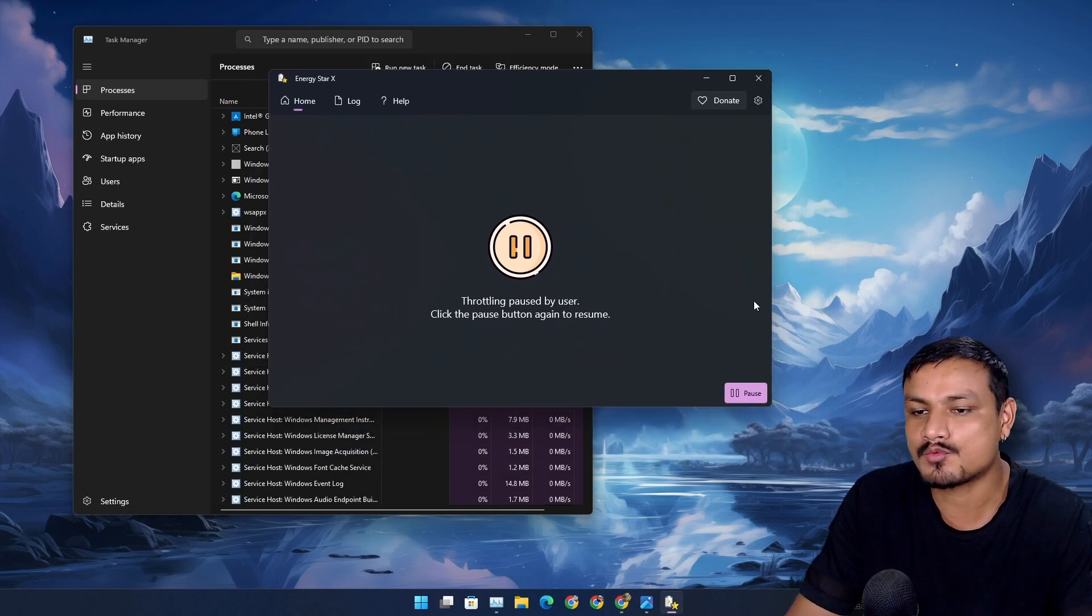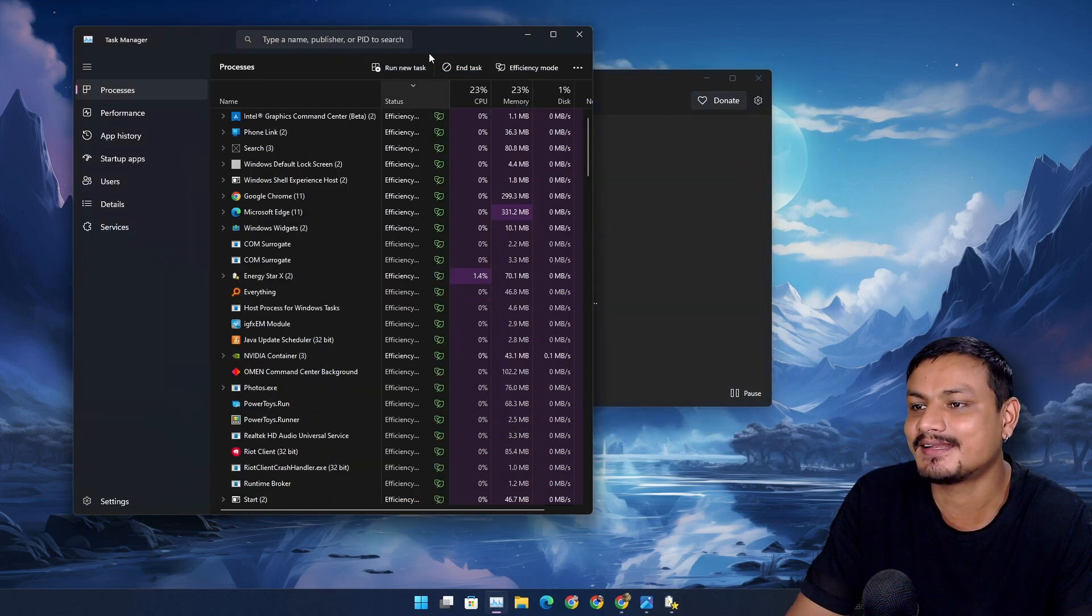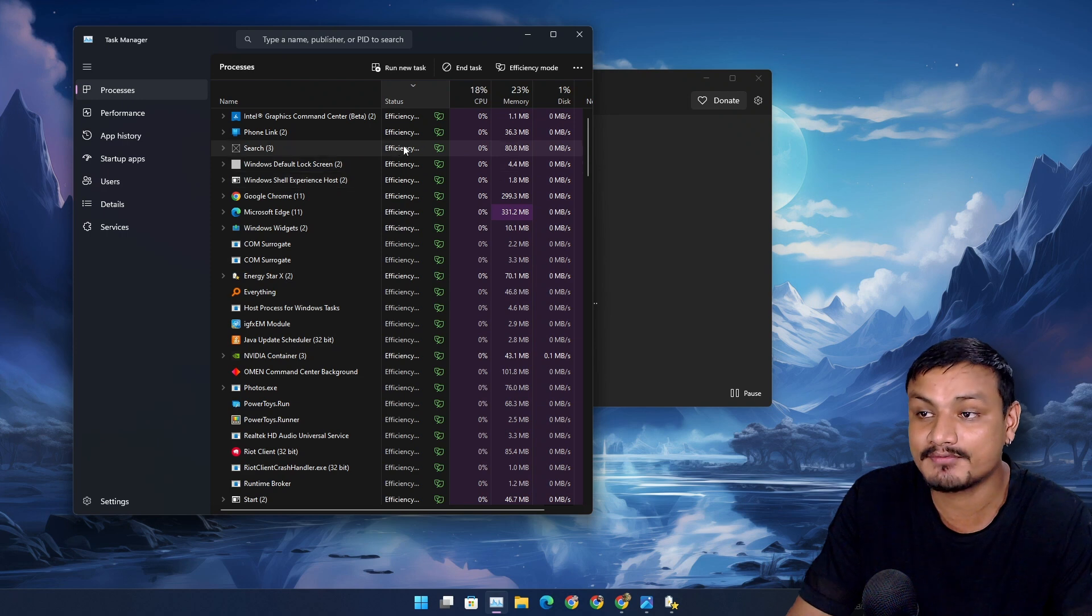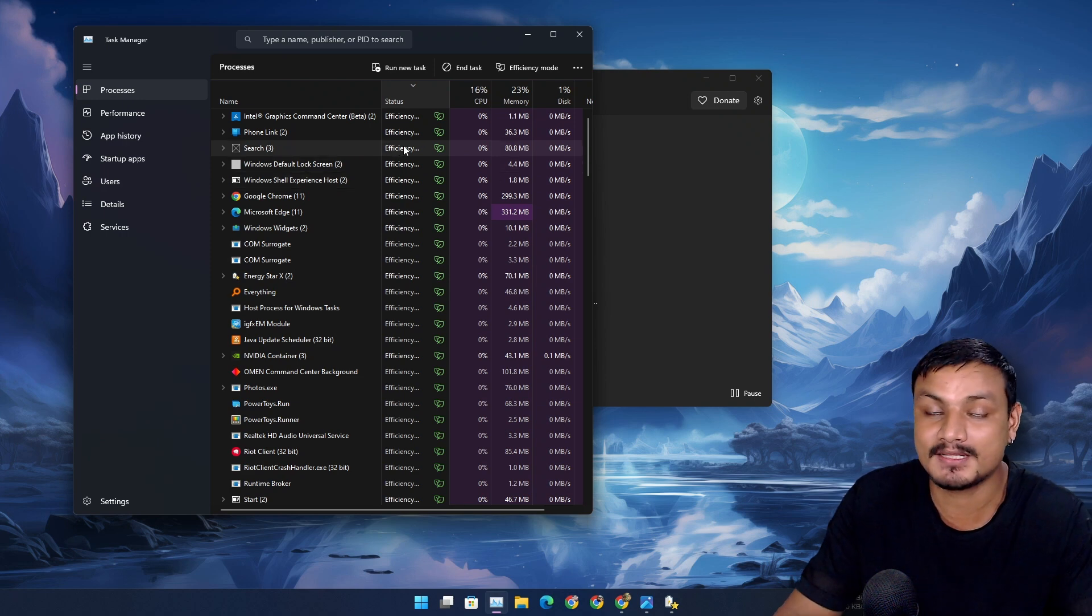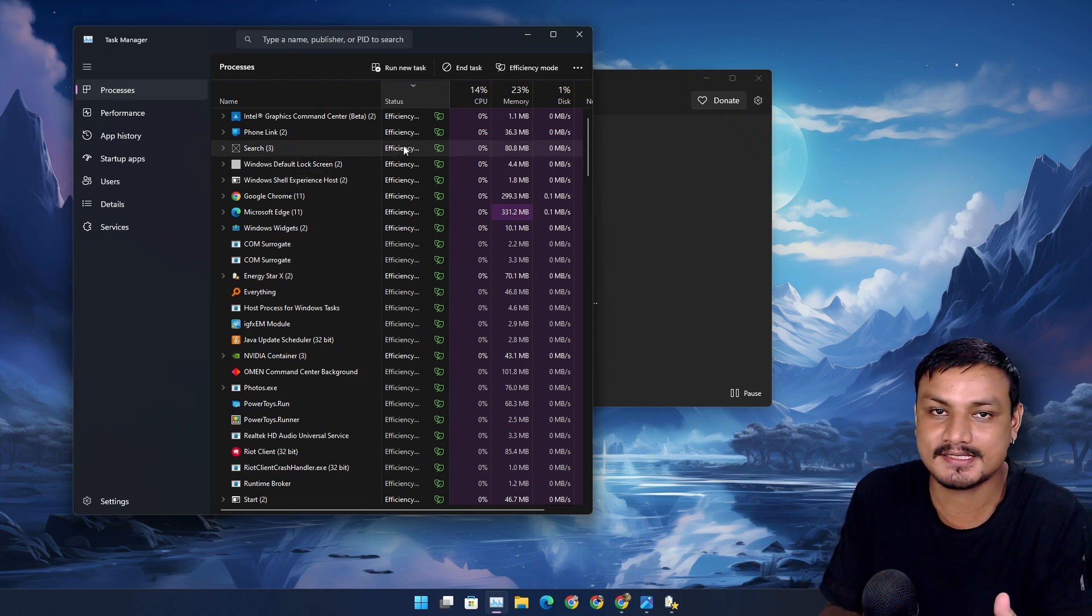Check this out. With just one click, you can enable the efficiency mode in Windows 11 on multiple background processes and apps.